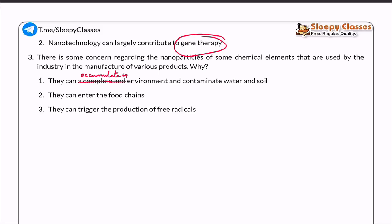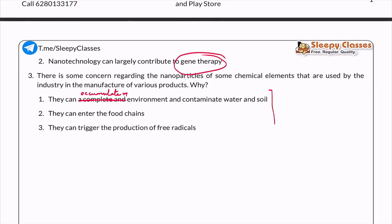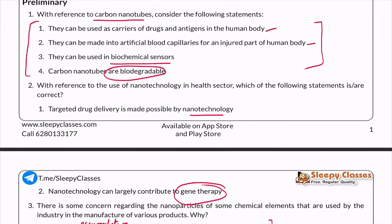A third question came in 2014: there is concern regarding nanoparticles of some chemical elements that are used by industry in the manufacture of various products. The question asked about the problems. The statements were: (1) they can accumulate in the environment and contaminate water and soil; (2) they can enter the food chains; (3) they can trigger the production of free radicals. All three statements are correct — these are legitimate concerns regarding the development and use of nanotechnology in industry.